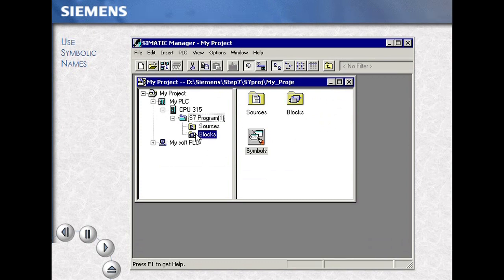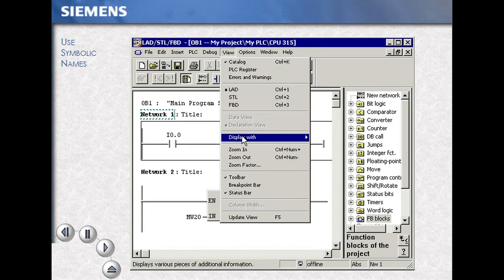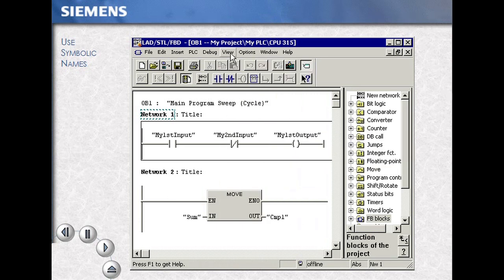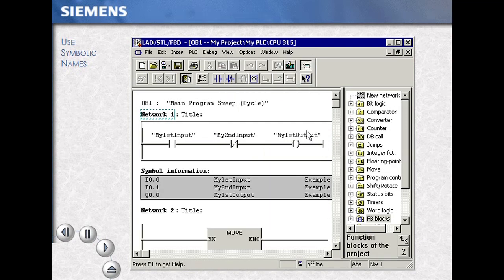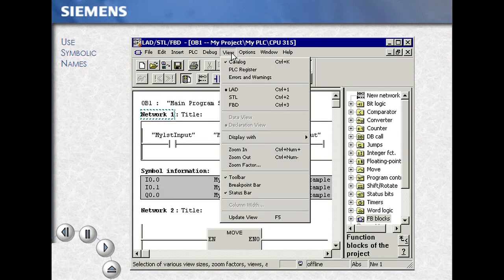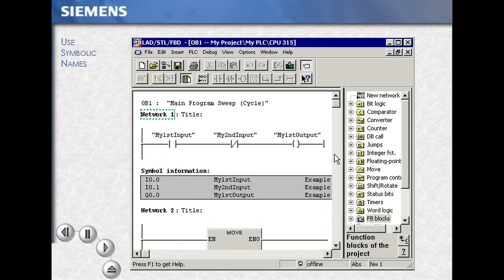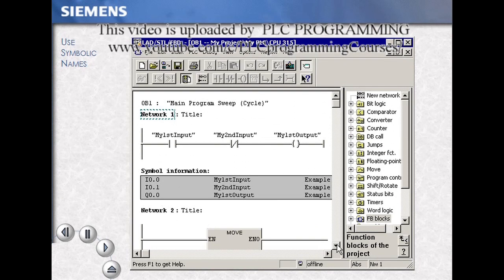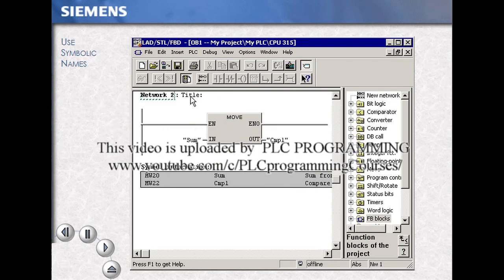Continuing, we open the blocks folder, opening a code block with a double-click. We now turn on all the symbol choices under View, Display Width, Symbol Representation, Symbol Information, and Symbol Selection. You can turn on all, or one, or two of these. You see the symbol information and the symbol name on the screen at the same time.